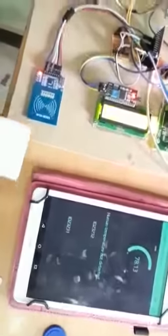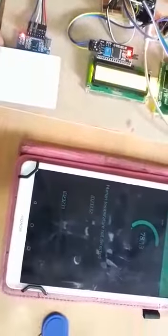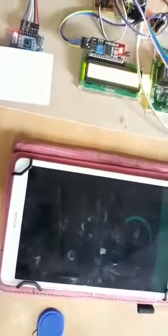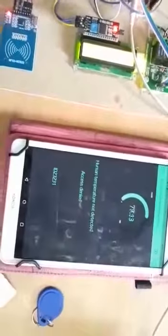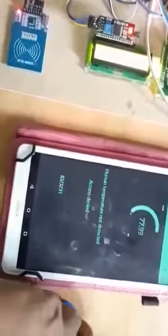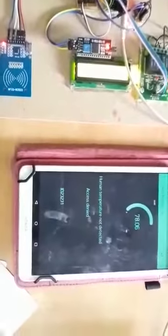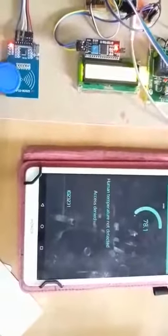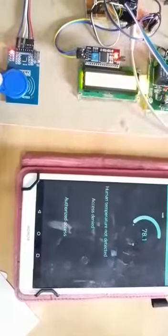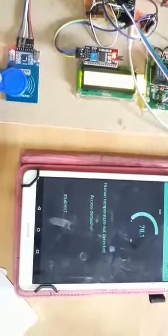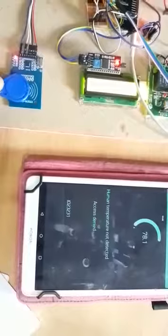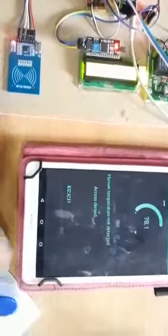This card will deny, it is access denied. No access for that particular card. I'll check one more card. The second authorized person. You can see on LCD as well.